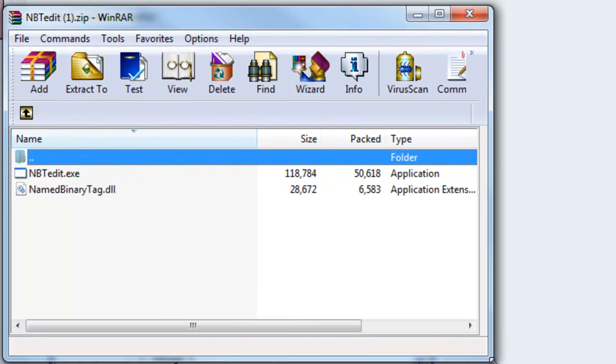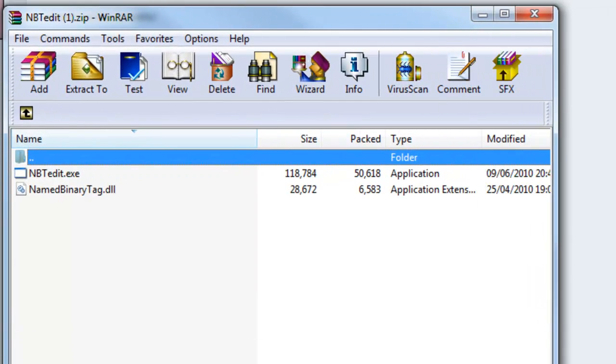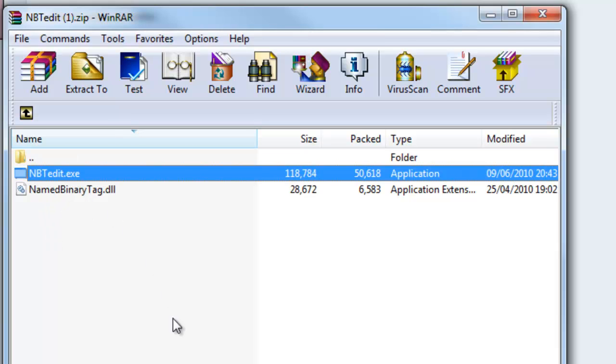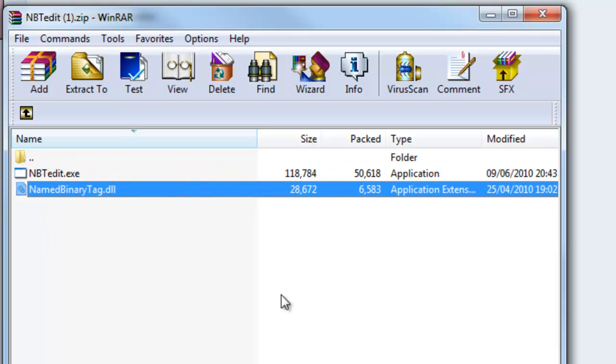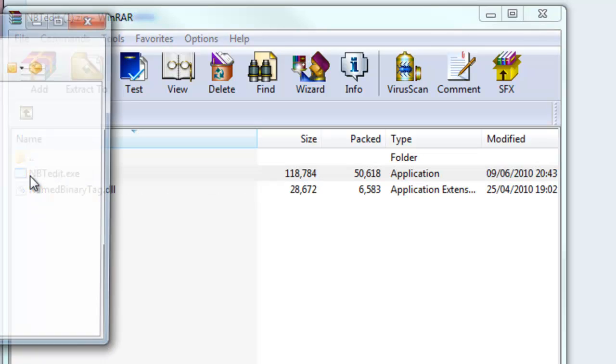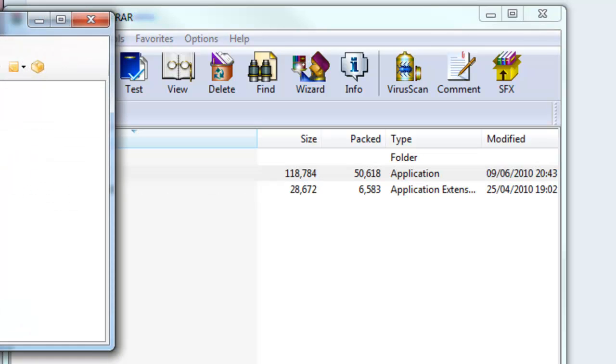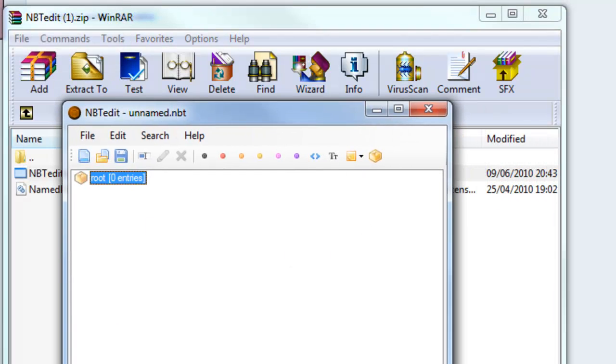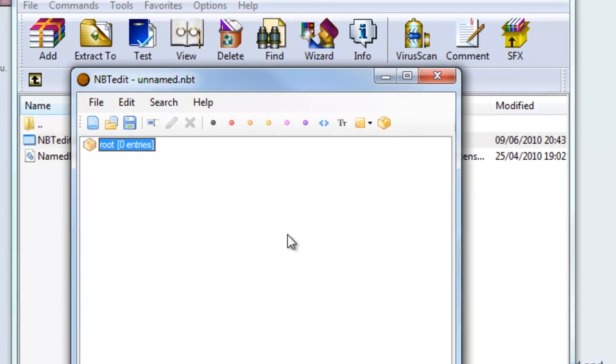Open it in your preferred archive software and you'll see you've got two files, the EXE and the DLL. Just run the EXE and you'll see you've got a funny looking screen like this.